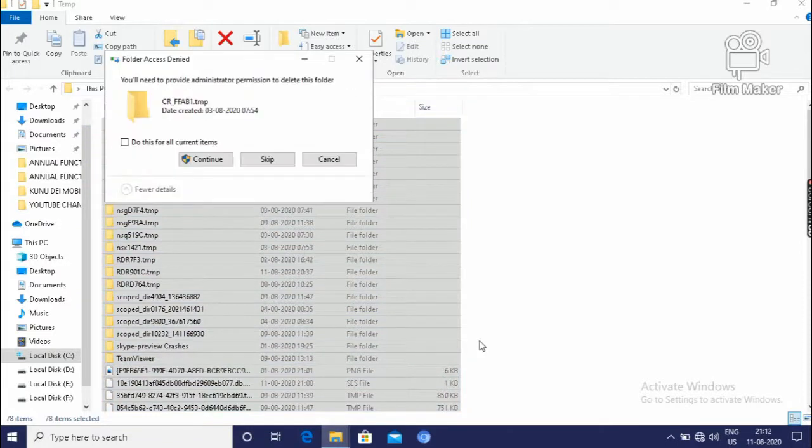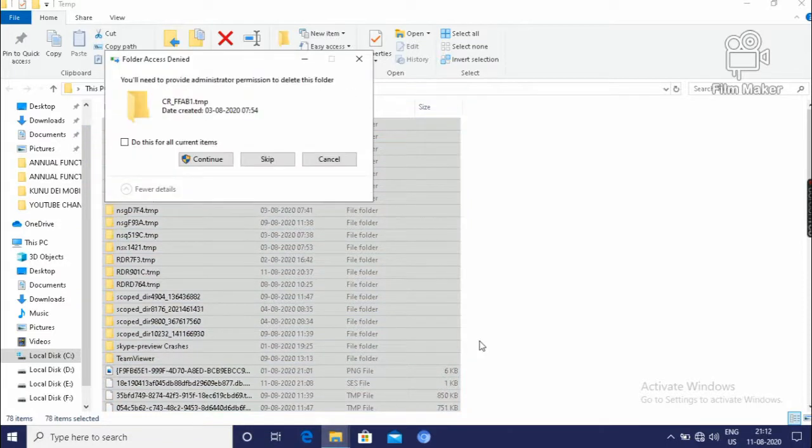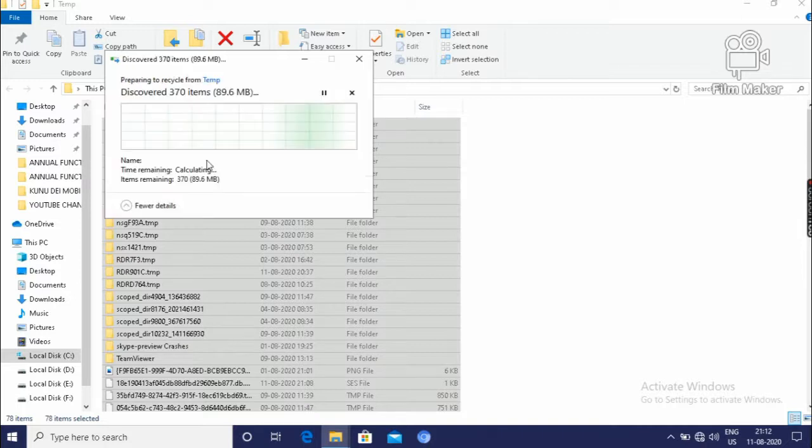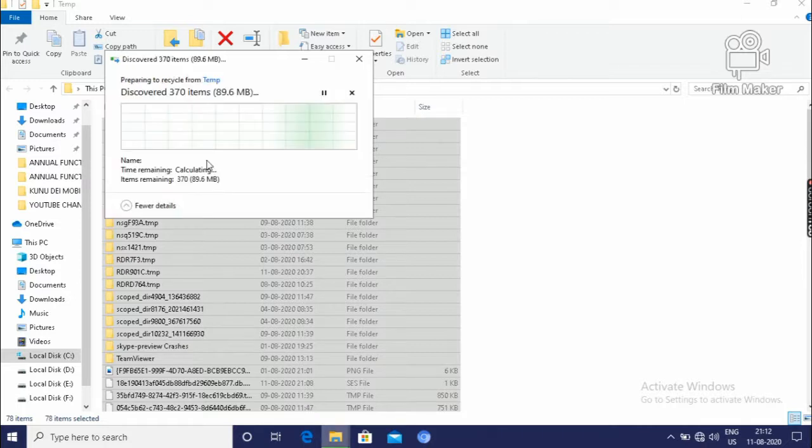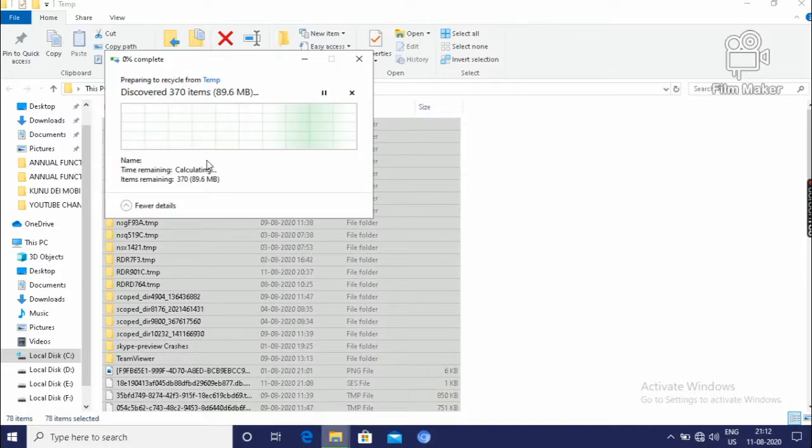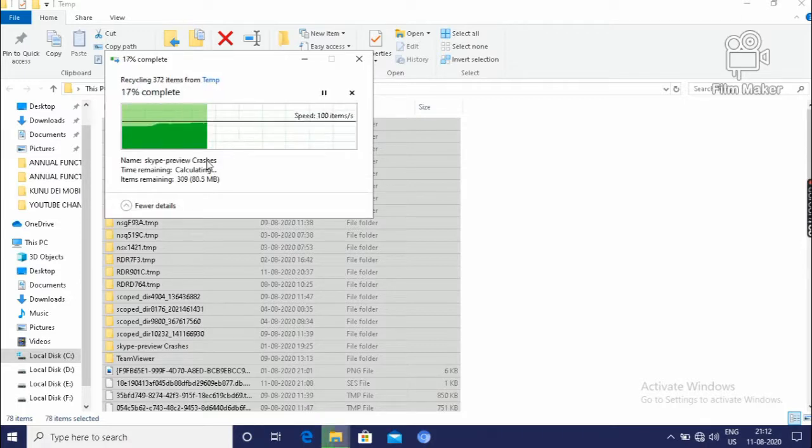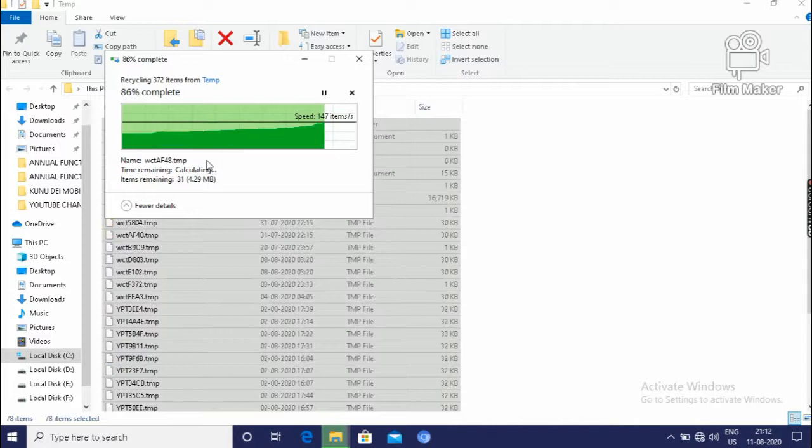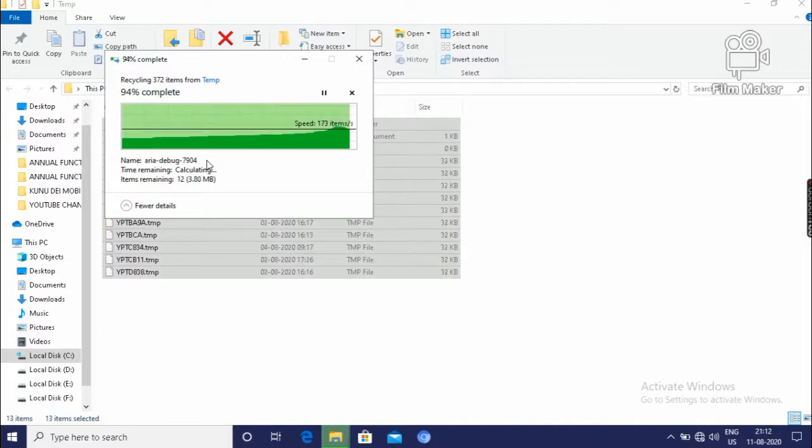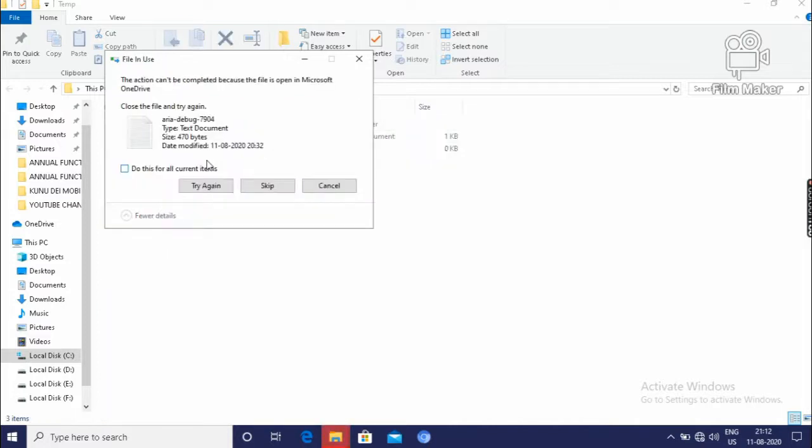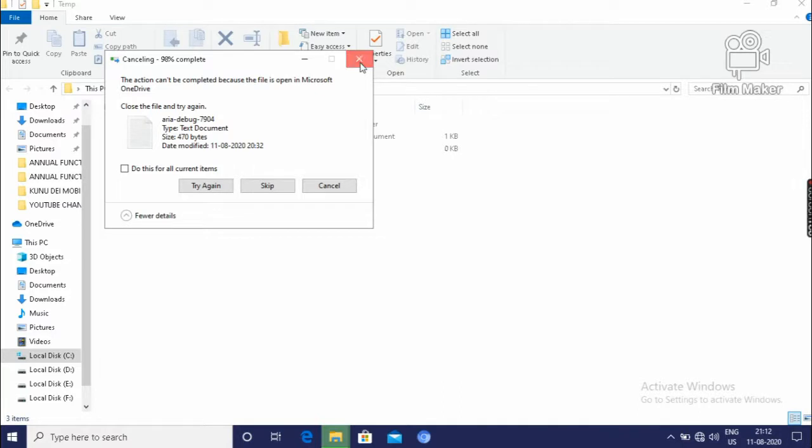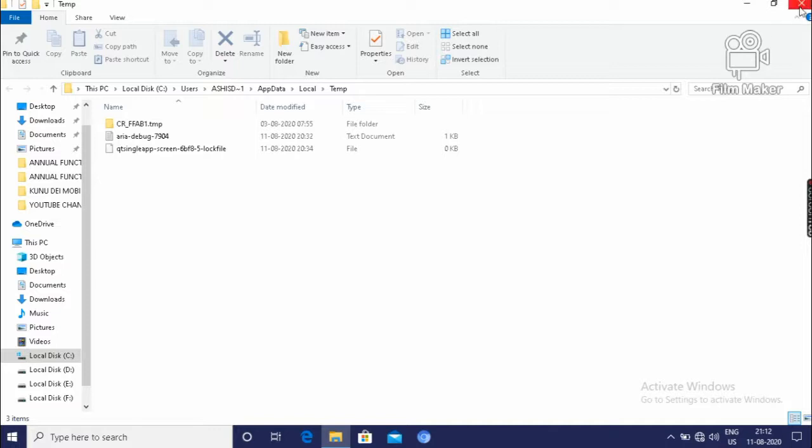Then it will delete. Continue. It will delete all the temporary files. And if it will show one or two files, that means it is the necessary file, don't delete it. And click on close button.